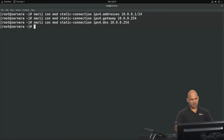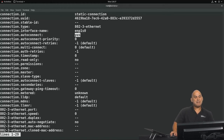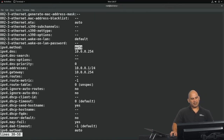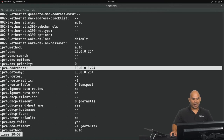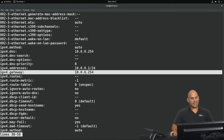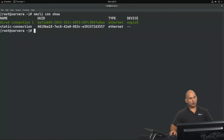Let's show the results. Running nmcli con show and then the profile name, we can see the changes made. The interface is ENP1S0, set to automatically initialize when Network Manager starts. The IPv4 method is currently set to auto — we'll change that to manual shortly. The DNS server is 10.0.0.254, and scrolling down we can see IPv4 addresses set to our IP along with the gateway. However, the static-connection is not yet the active profile.